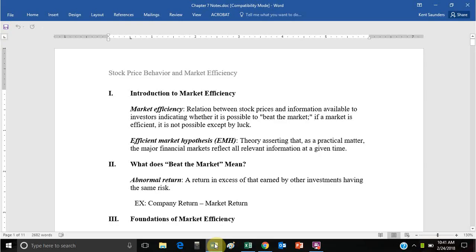Welcome to Stock Price Behavior and Market Efficiency. When we talk about an efficient market, we're basically contending that the market reflects all publicly available information at a given point in time.